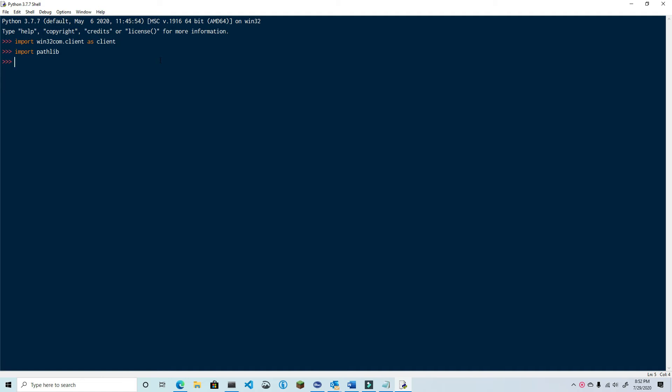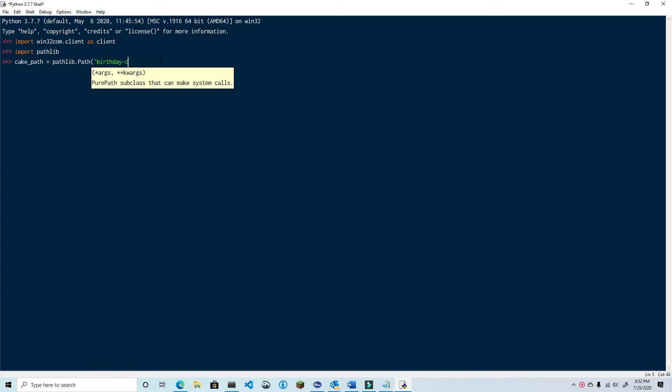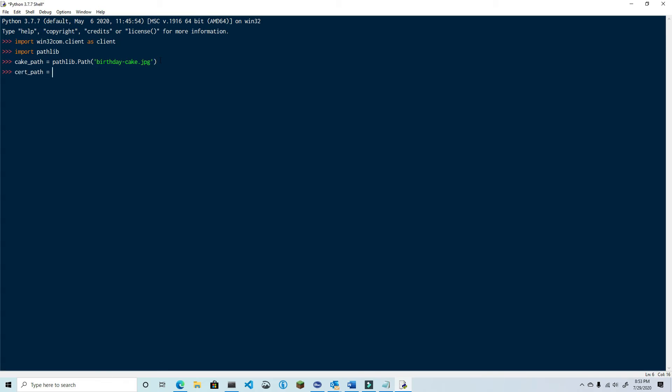To get the path of the files we type in cake_path equals pathlib.path and then the name of the file which is birthday-cake.jpg. The next file is cert_path equals pathlib.path and then the name of the file is certificate.jfif.